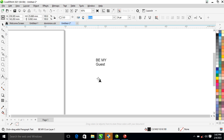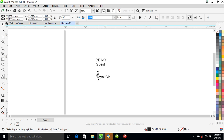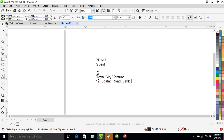We're typing in the address details: West, Royal City, Venture, 12, 12, 12, Low Luck Road, Lucky, Lagos.